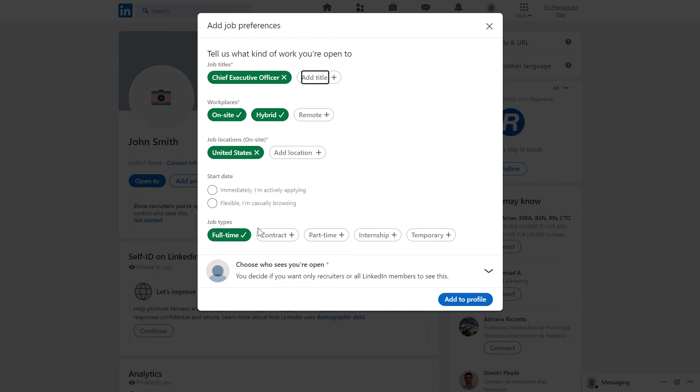We can also select the job types, and most importantly, we can also choose who will see this open to work frame on our profile picture.